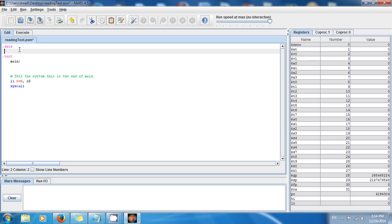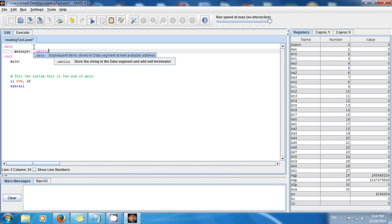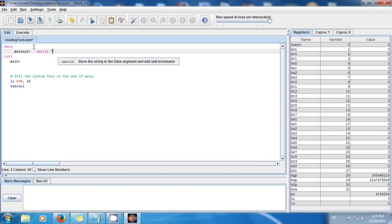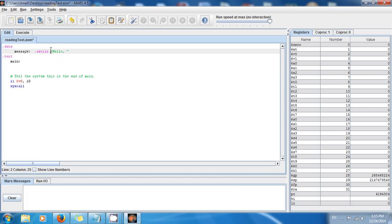Now let's say I want to display a message to the user. I'll make a message, give it a name, then a colon because this is a label — just like a variable in random access memory. The data type is going to be .asciiz, which is going to be text, and the message is going to be 'hello'.